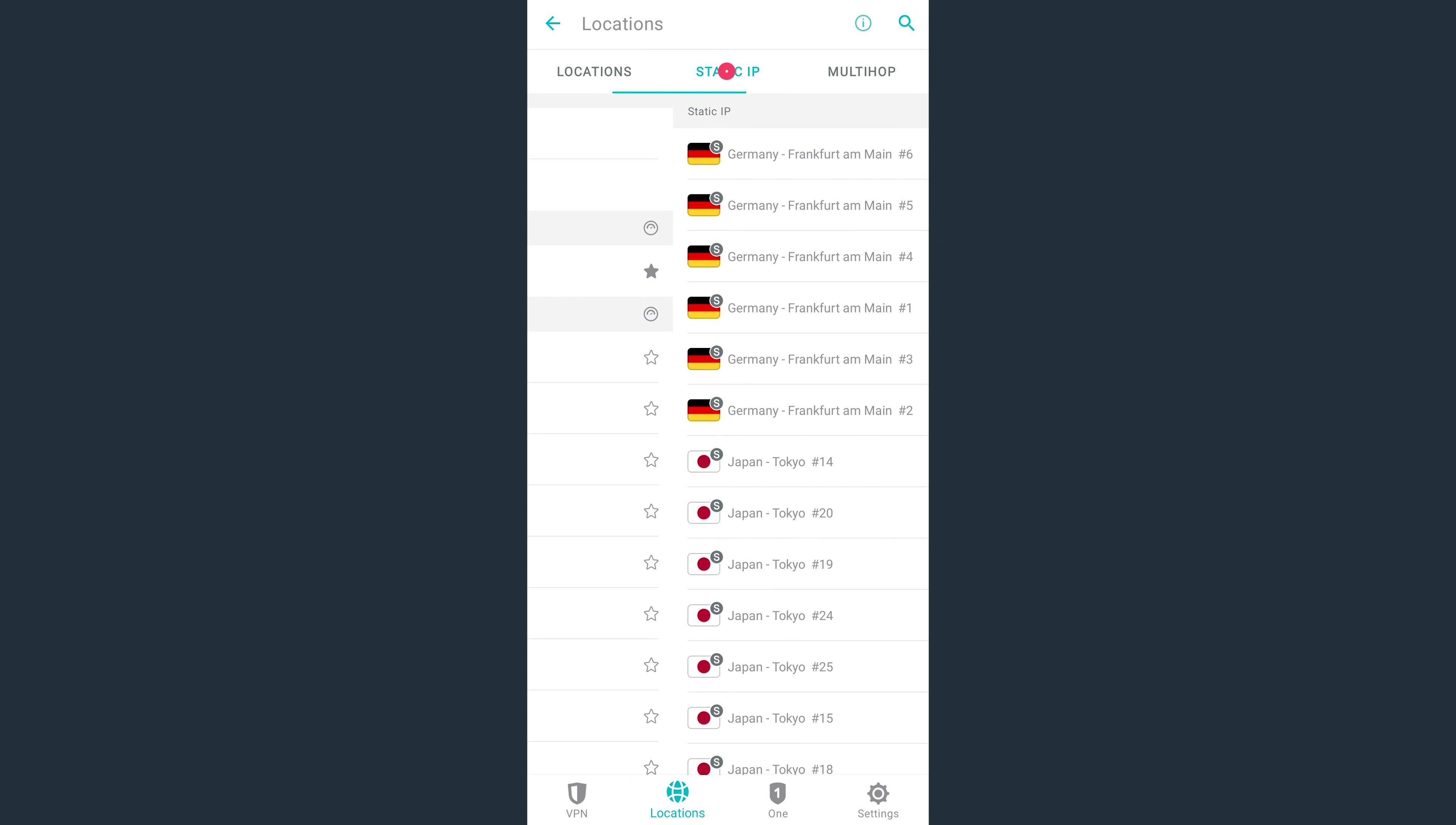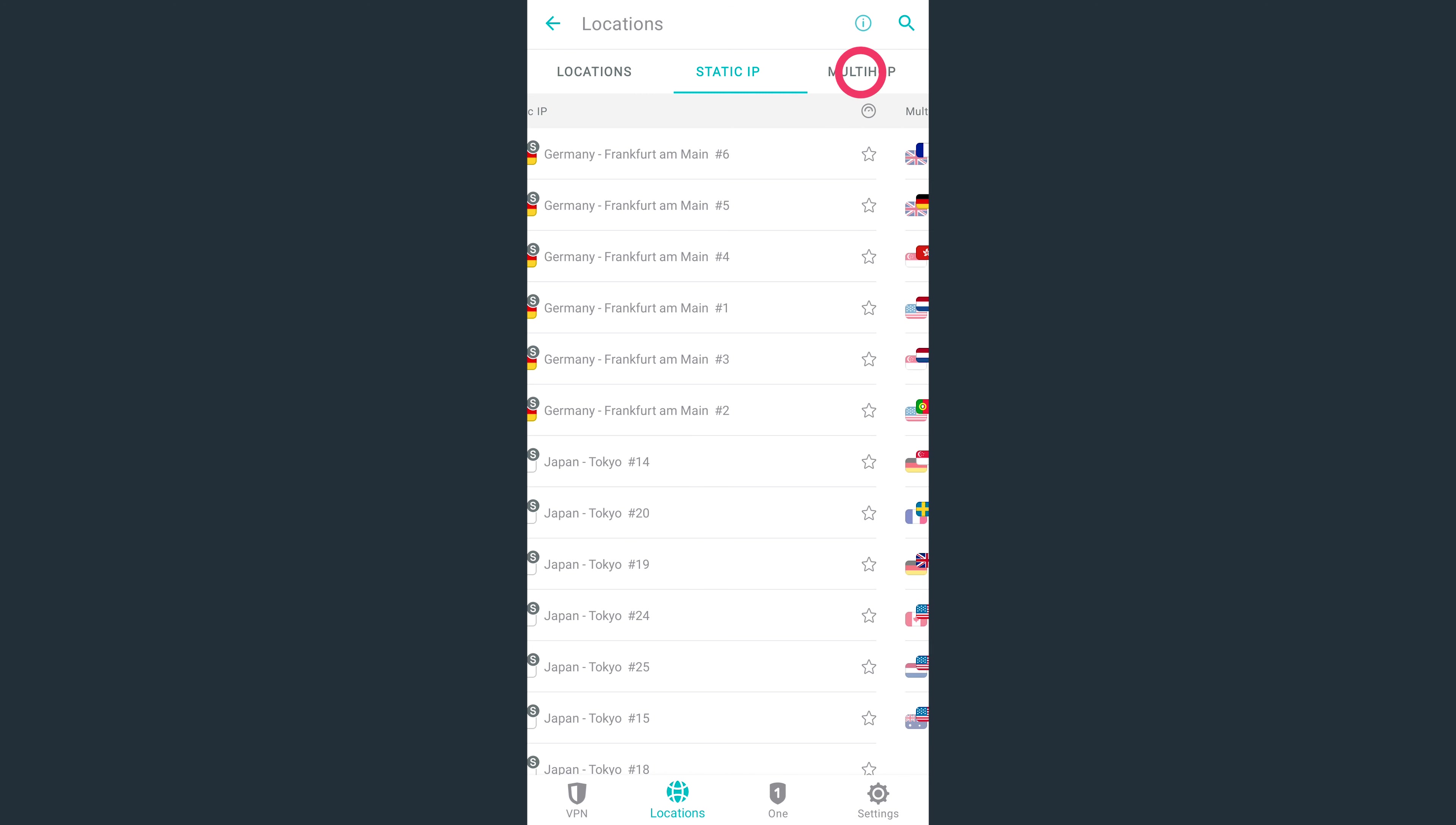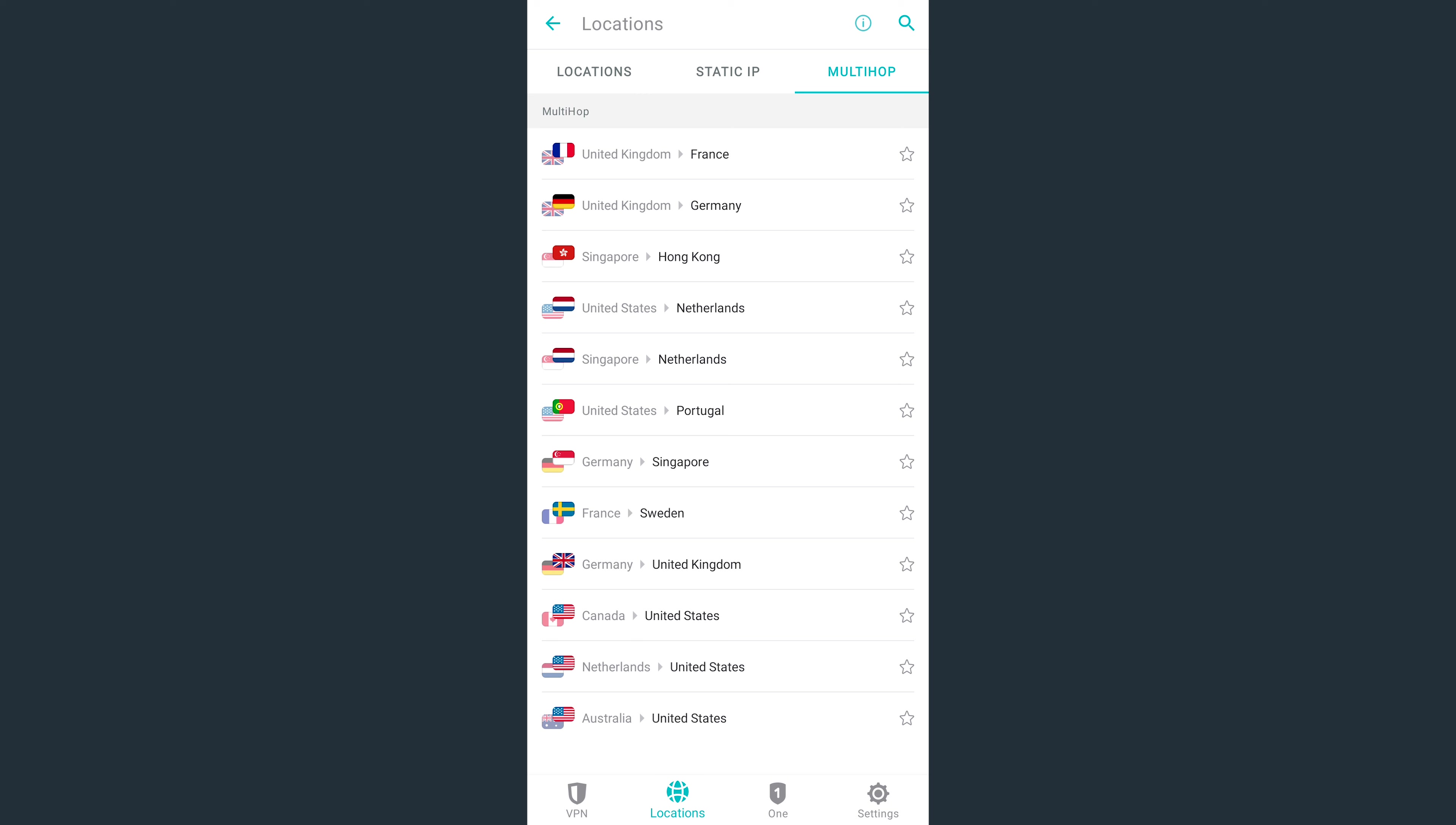Static IP servers allow you to always get the same IP address when you connect to the VPN. MultiHop, on the other hand, will connect you via two different countries to increase your privacy and security.